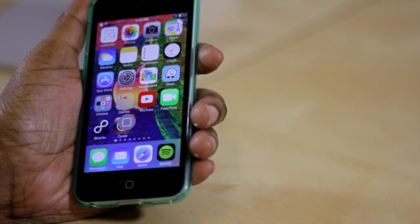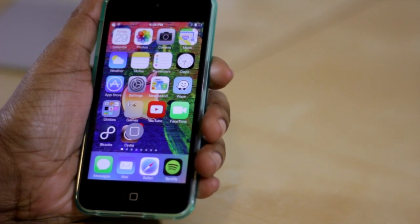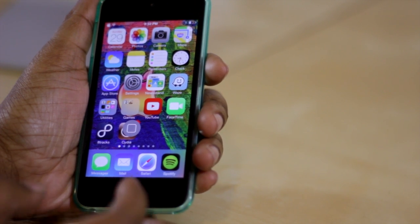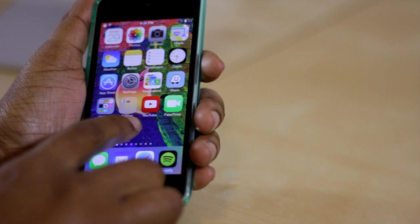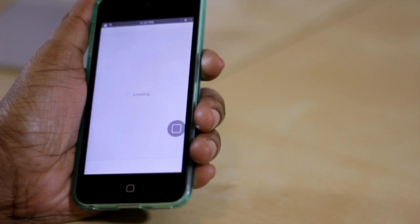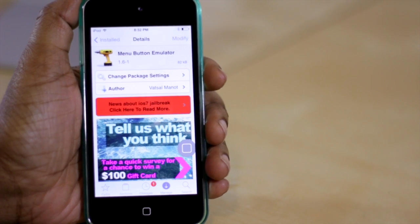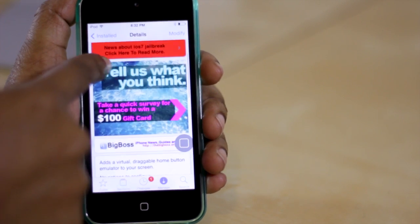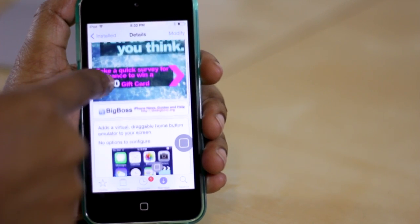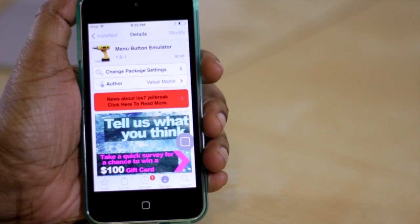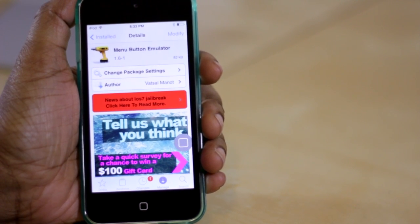Like I said, it can be moved anywhere. It's a very simple tweak — there's nothing really advanced about it and there aren't any options to configure. So I'm just going to move it out of the way here and jump into Cydia. Here's the tweak for all of you who are interested — it's called Menu Button Emulator. It is in the Big Balls repo and it is also free. Definitely check it out; it's one that you all may find useful.